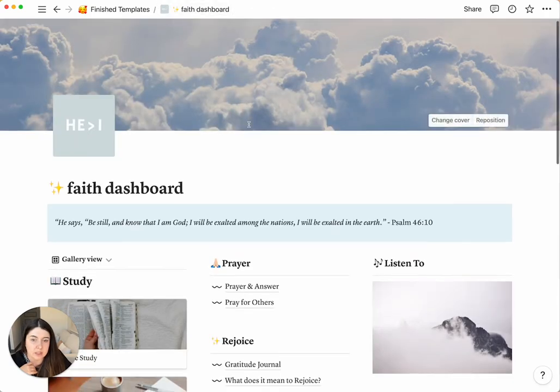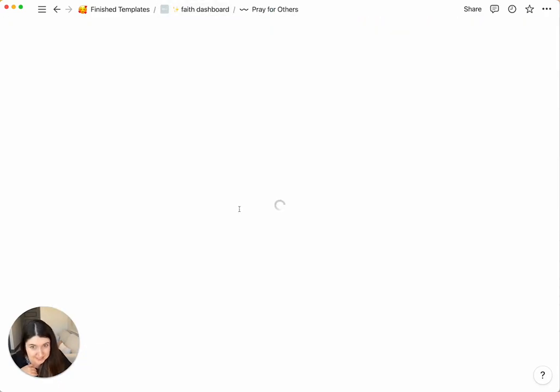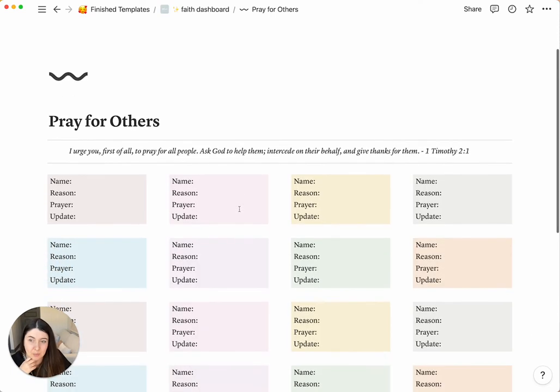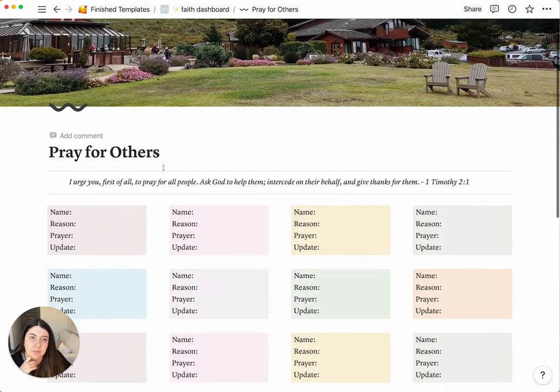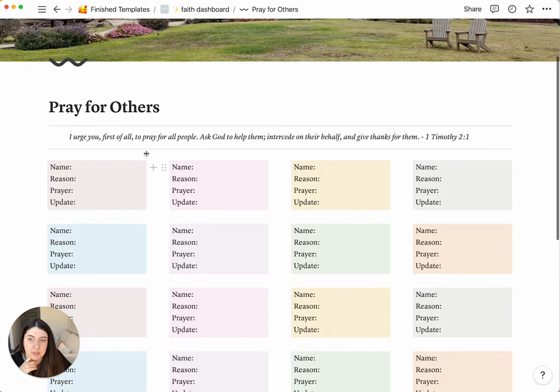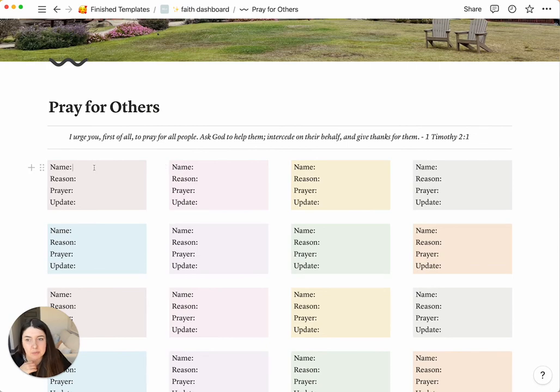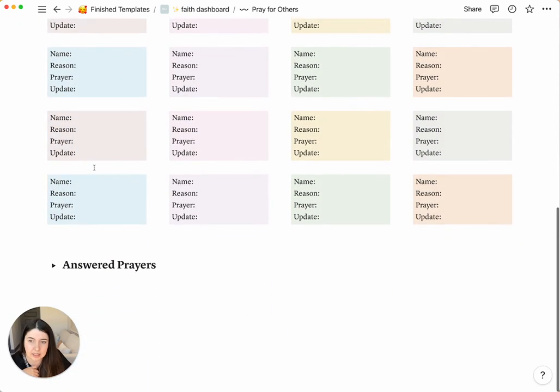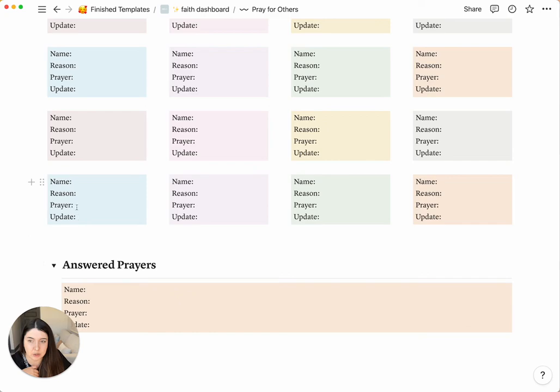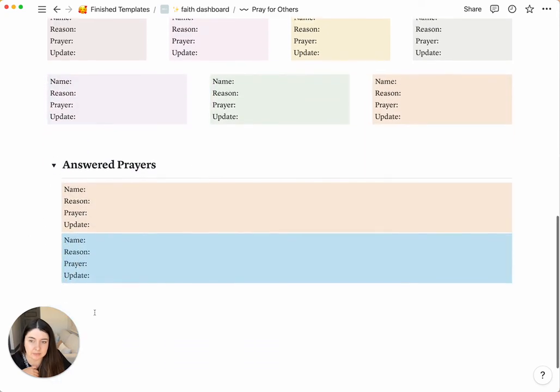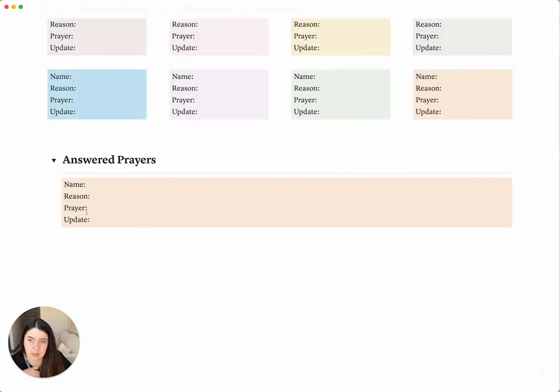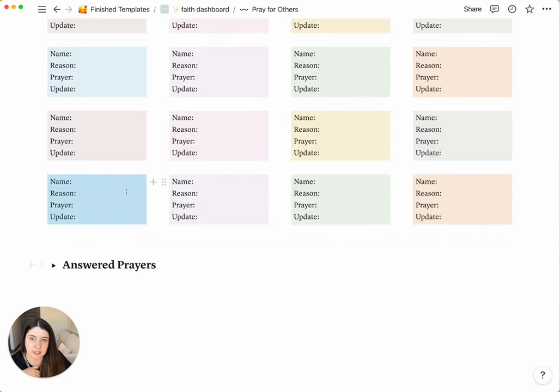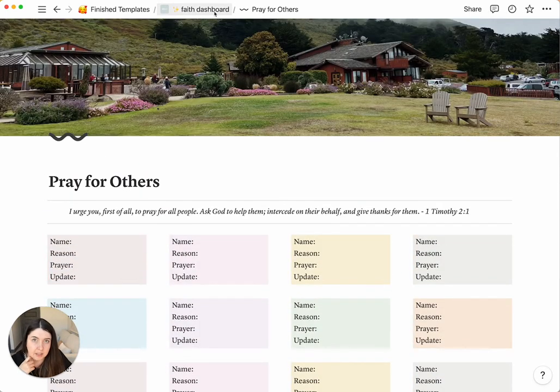And then let's move on to the section of pray for others. So this one is a good way to, and it has a verse on the top, and it's a good way for you to keep track of your friends' prayers. And then anytime that it's an answered prayer, you can just drag that and move it down to there. I'm just going to undo it, but that's how you can keep track of your friends' prayers and make sure you pray for others.